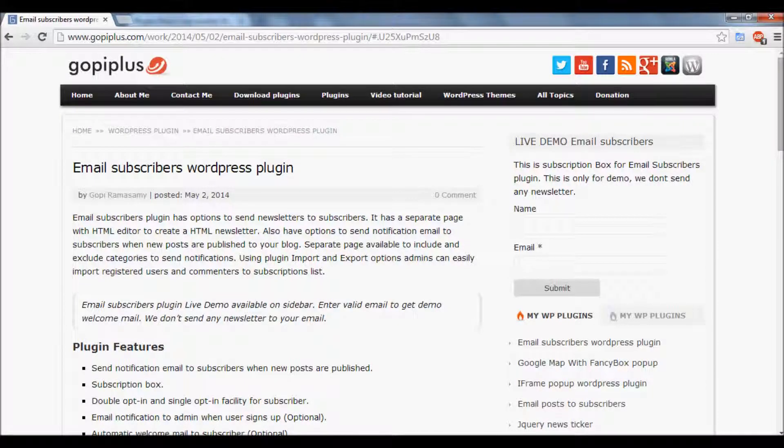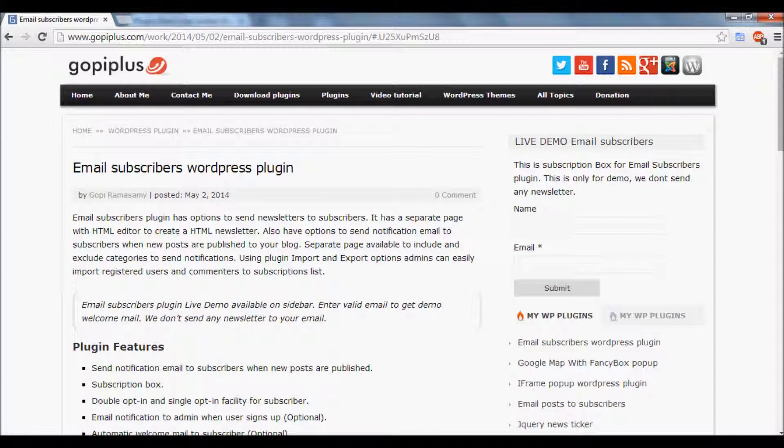Welcome to Kofi Plus. This video explains how to update the default alert message from the email subscribers subscription box.